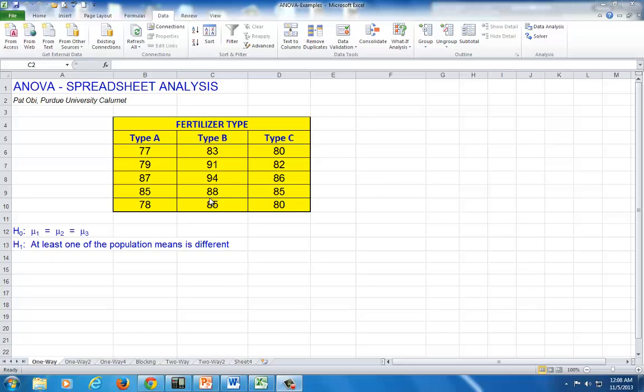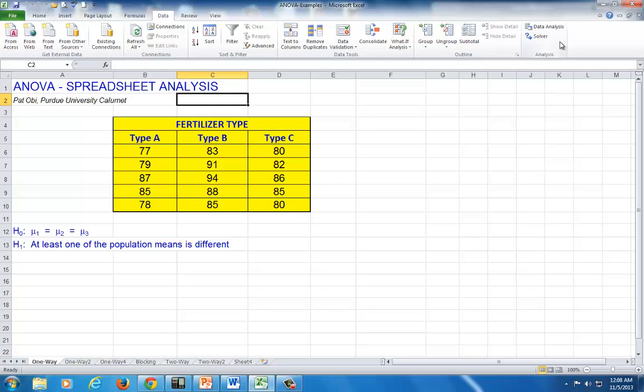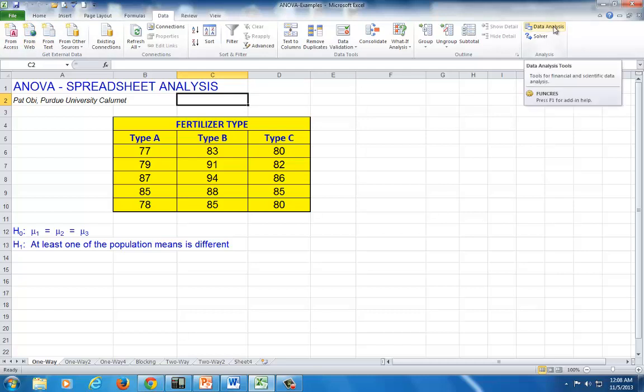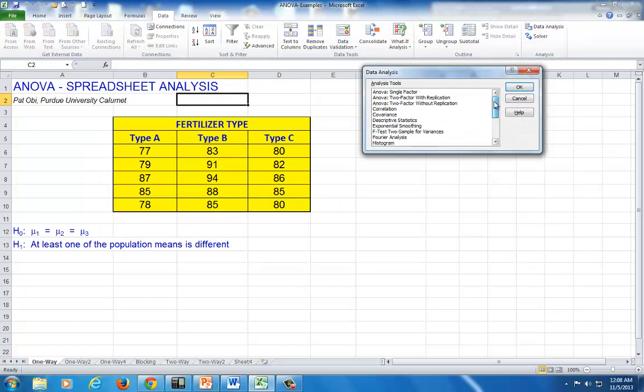Regardless of the version of Excel you use, look for the tab or dialog box called data analysis. In this version, if you click on data, you see here data analysis. If you do not have data analysis in your Excel, look for the add-in tab somewhere, and then you're going to add in data analysis. And when you click on it, scroll to the top of it.